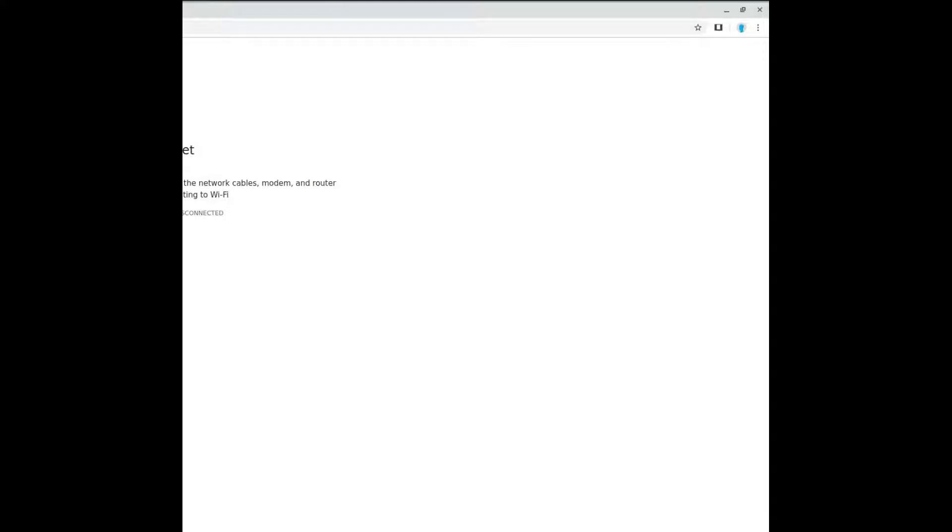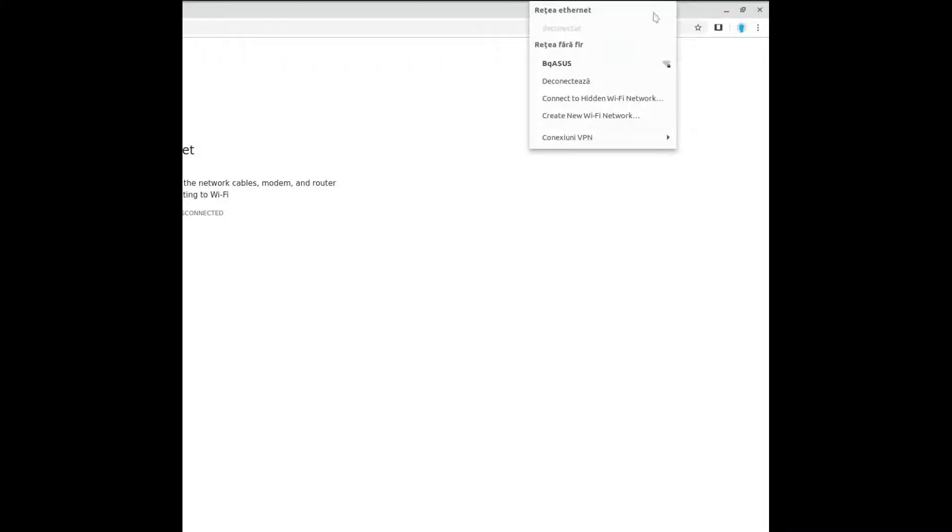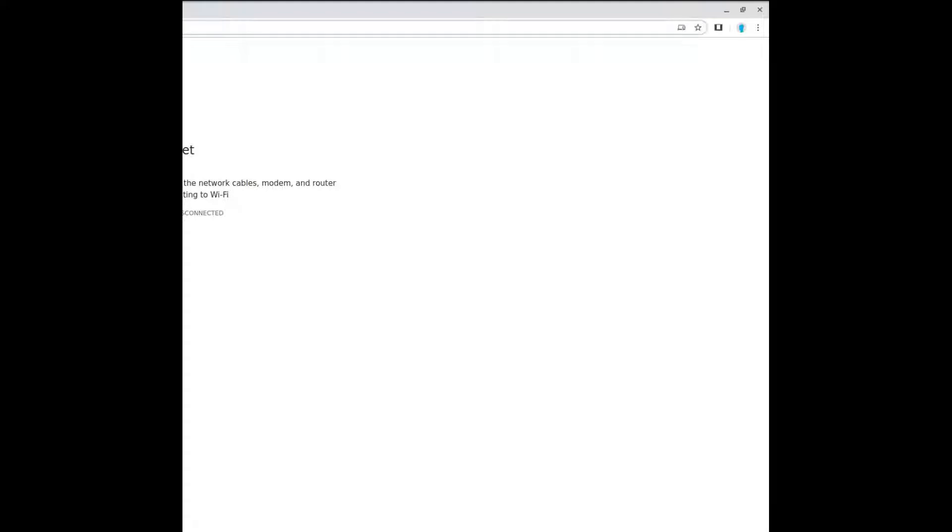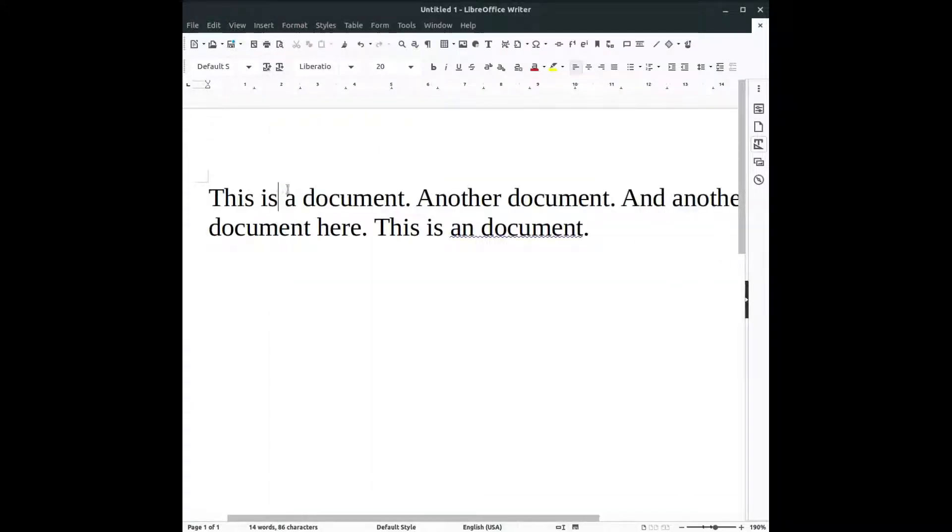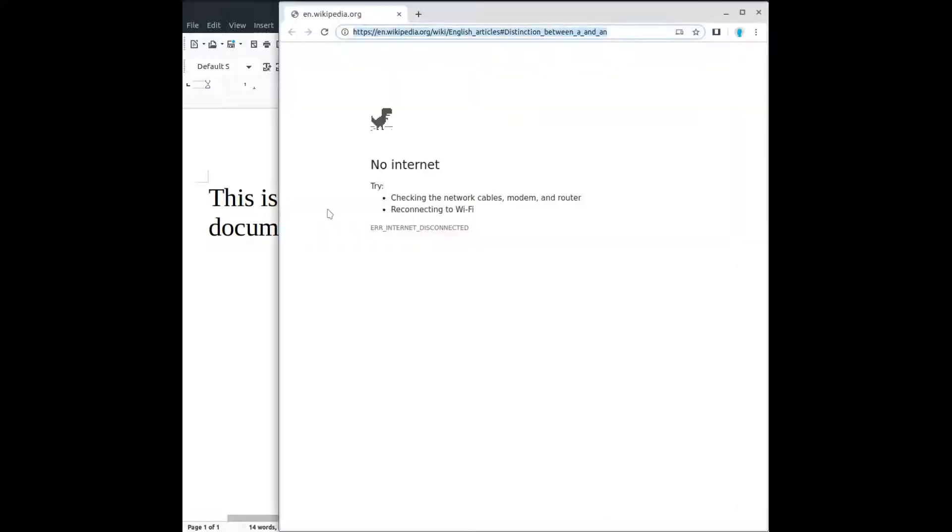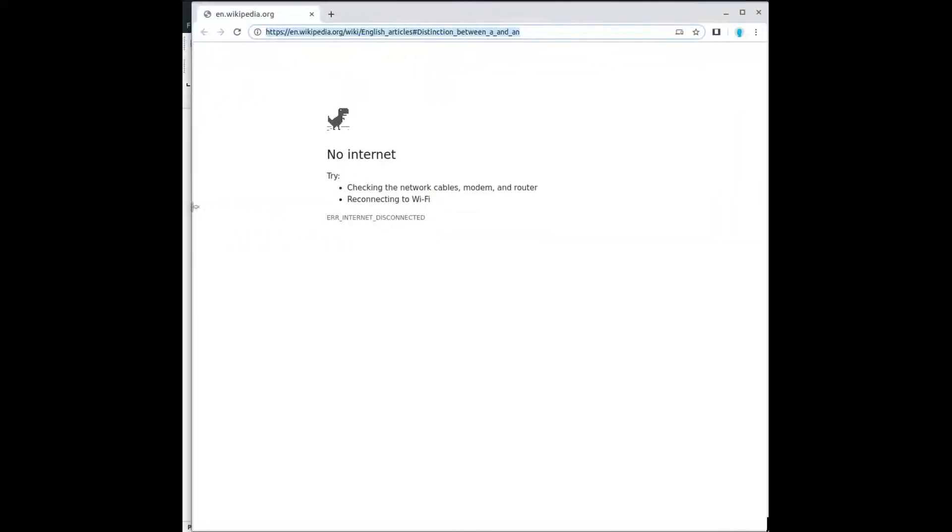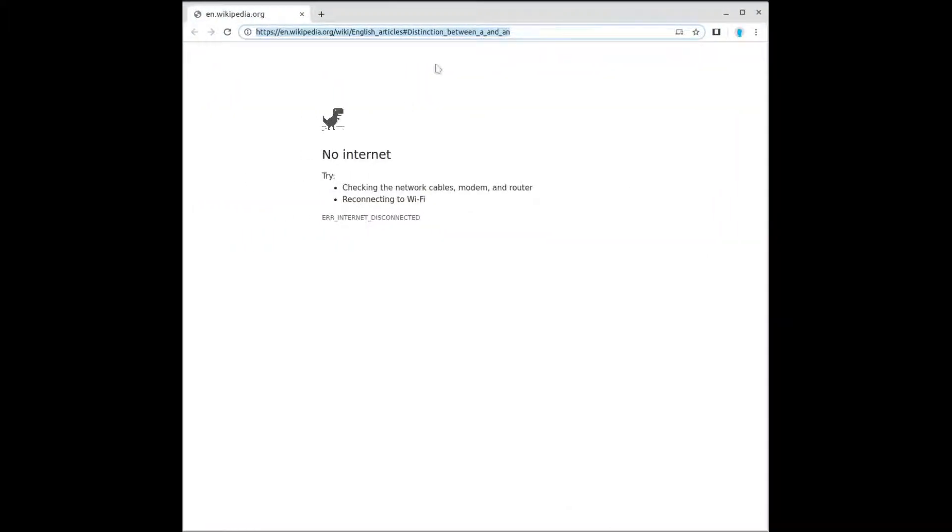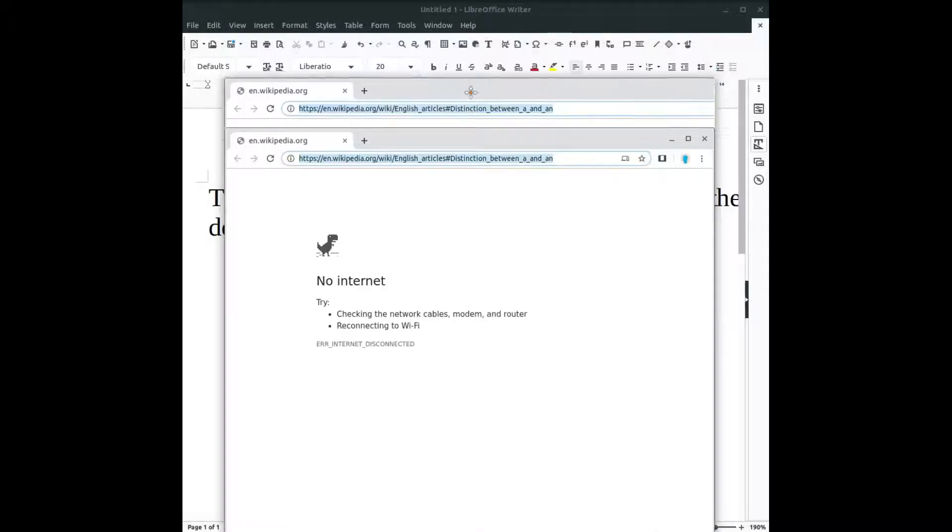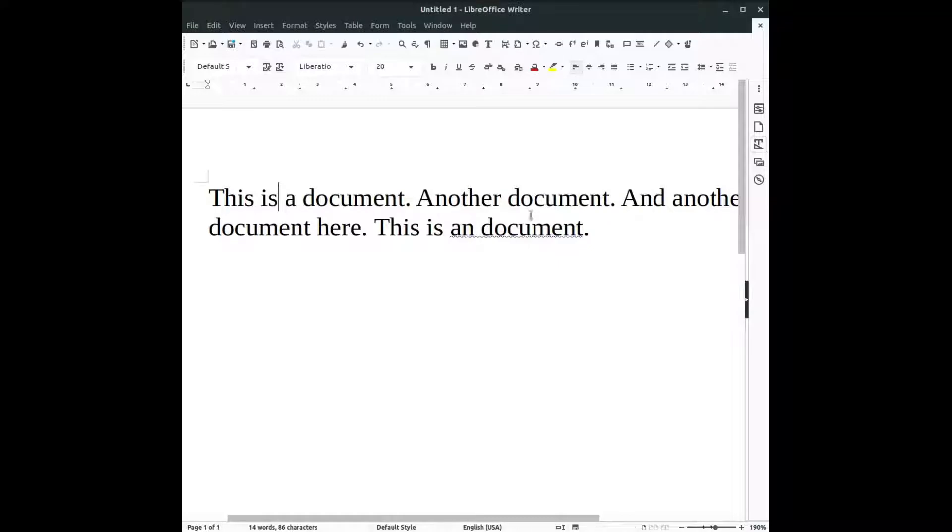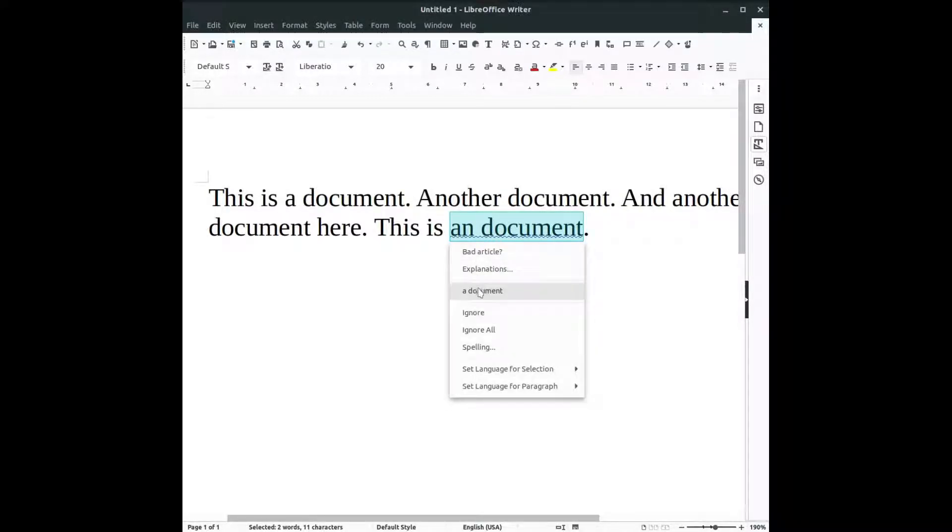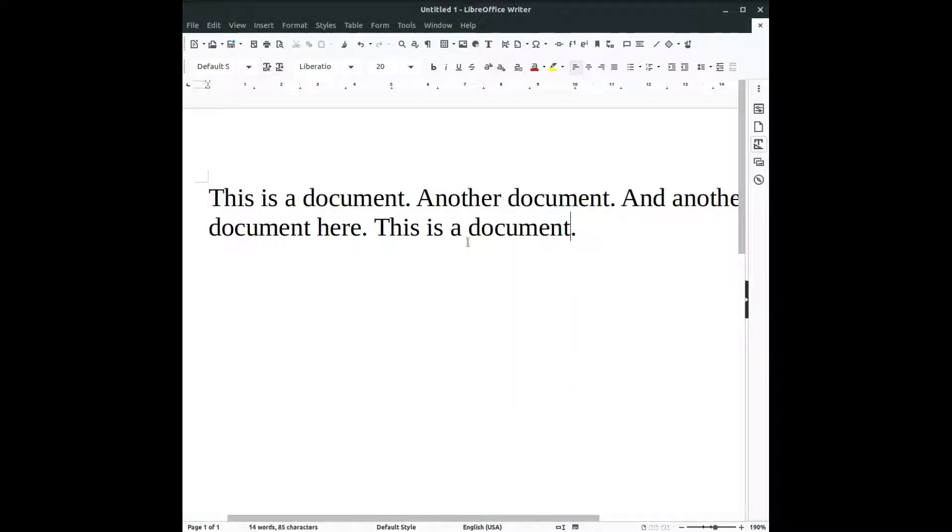The explanation is that I didn't make the right distinction between, you can see now in this, the distinction between A and AN. So I have to, a document, not an document. So I check the grammar.